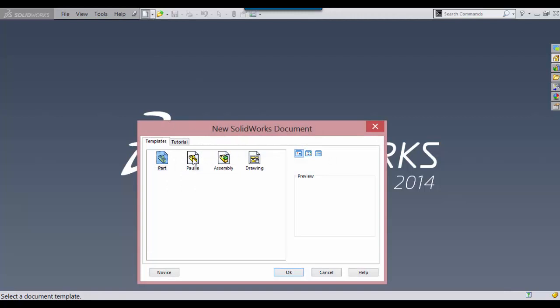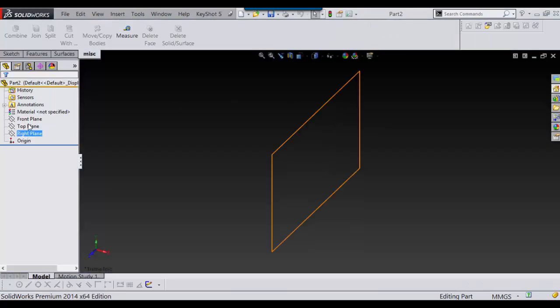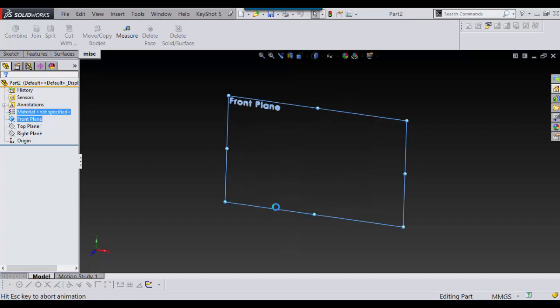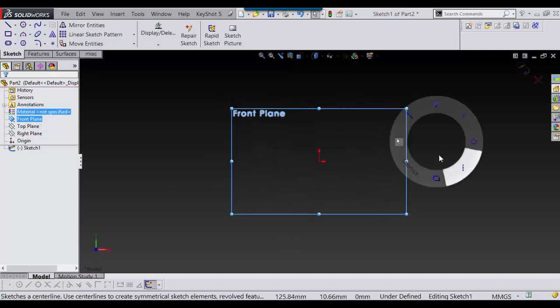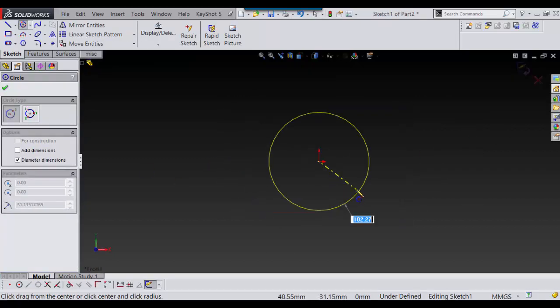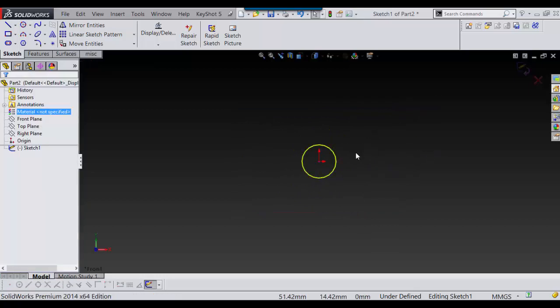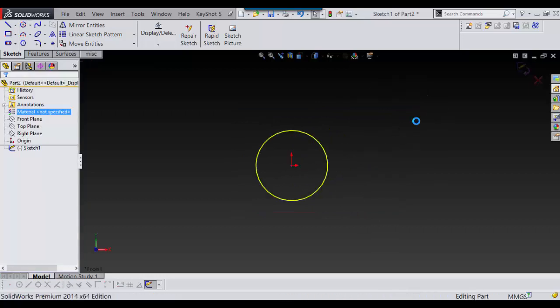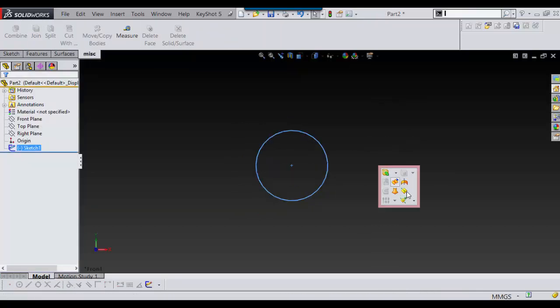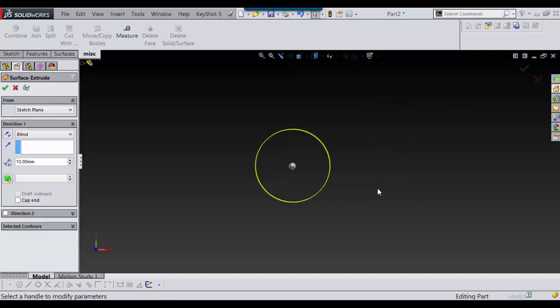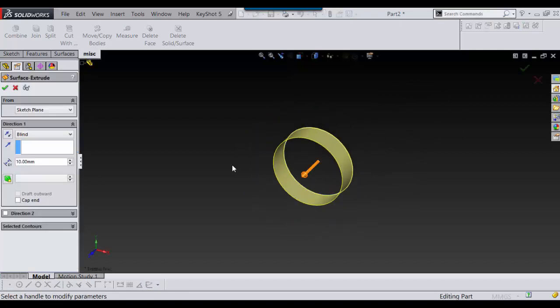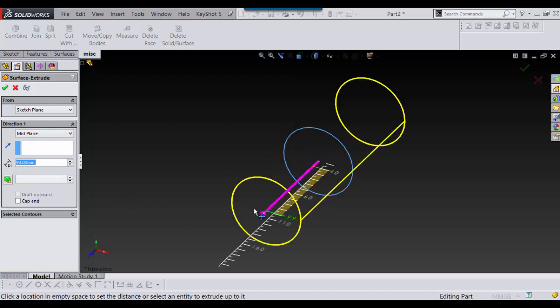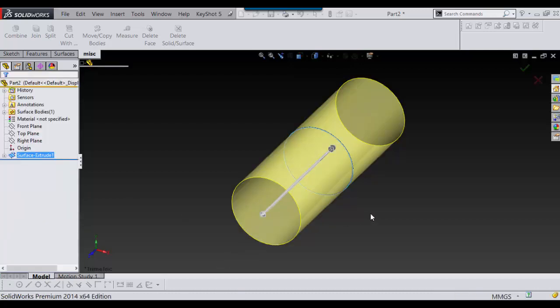I'm just going to open a new part. For my first demonstration, I'm just going to use a circle. I'm not going to dimension it. I'm going to do a surface extrude. I'm going to go mid-plane.